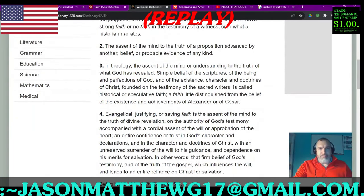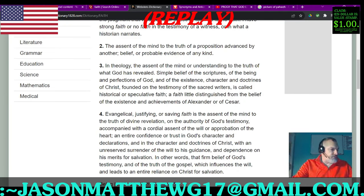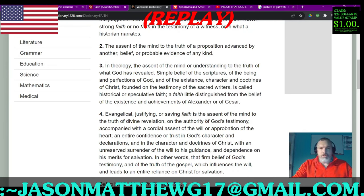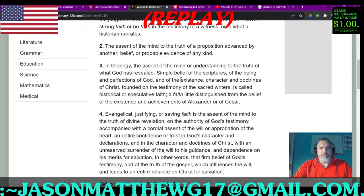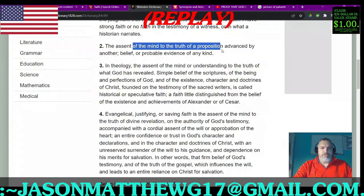The second meaning: the ascent of the mind to the truth of a proposition advanced by another — belief on probable evidence of any kind. Just check out the cadence of this part of this sentence: 'of the mind to the truth of a proposition.' You can hear faint echoes of correct sentence structure in writings from the 1800s.